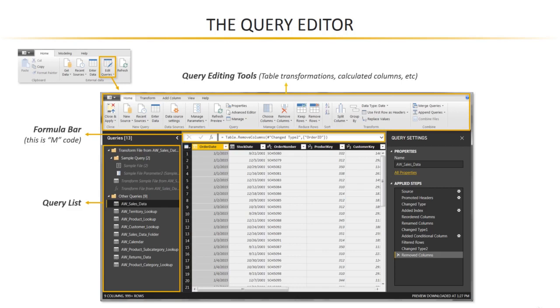The data preview is where we can spot-check and QA our data, and do things like change column types and headers.